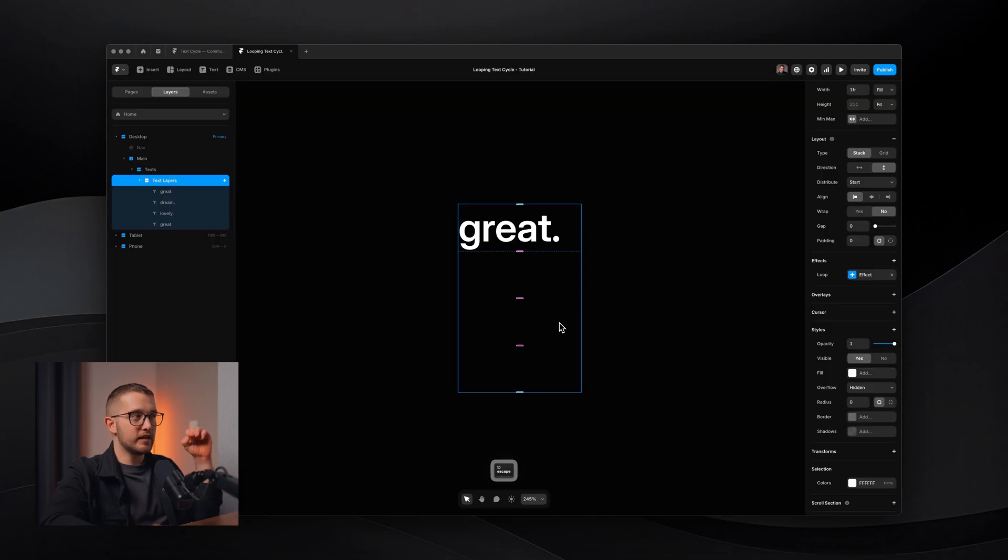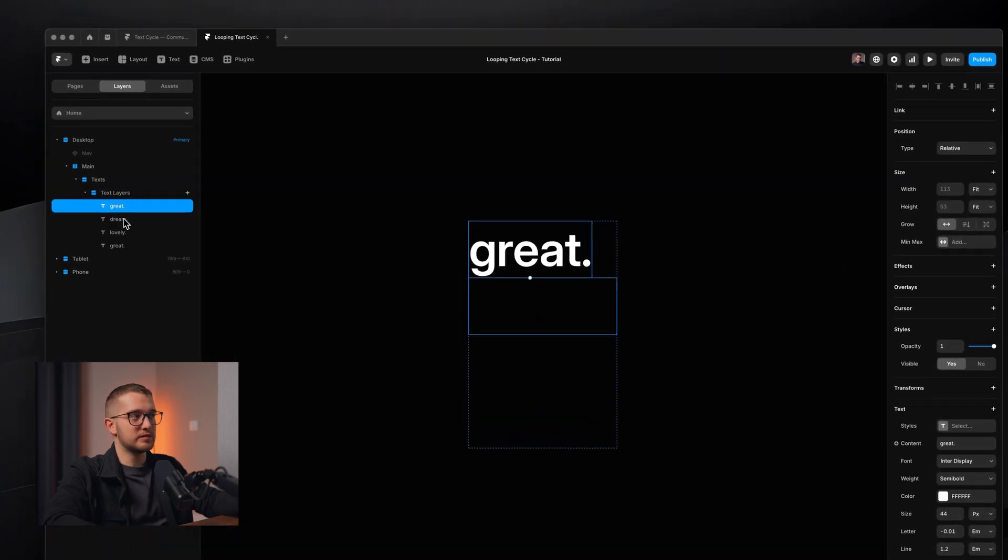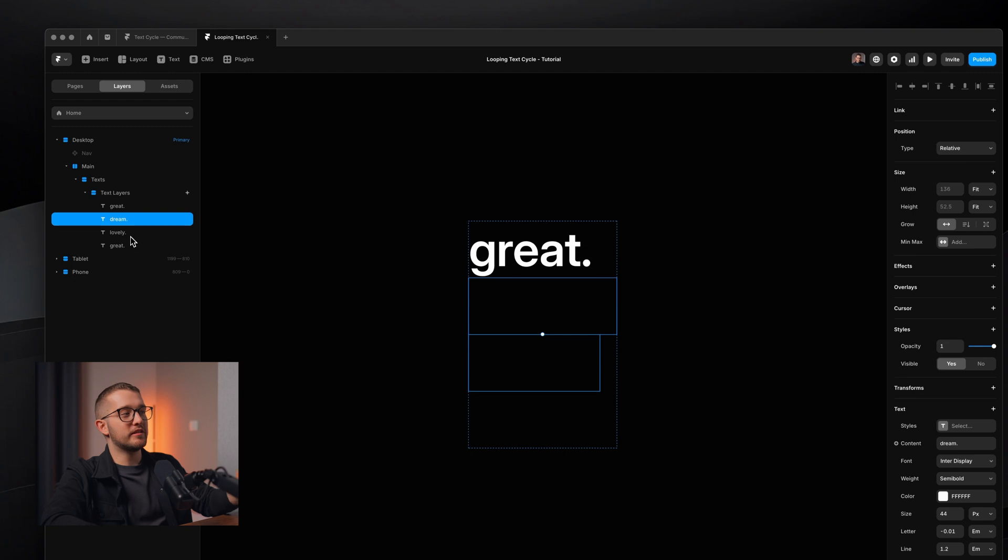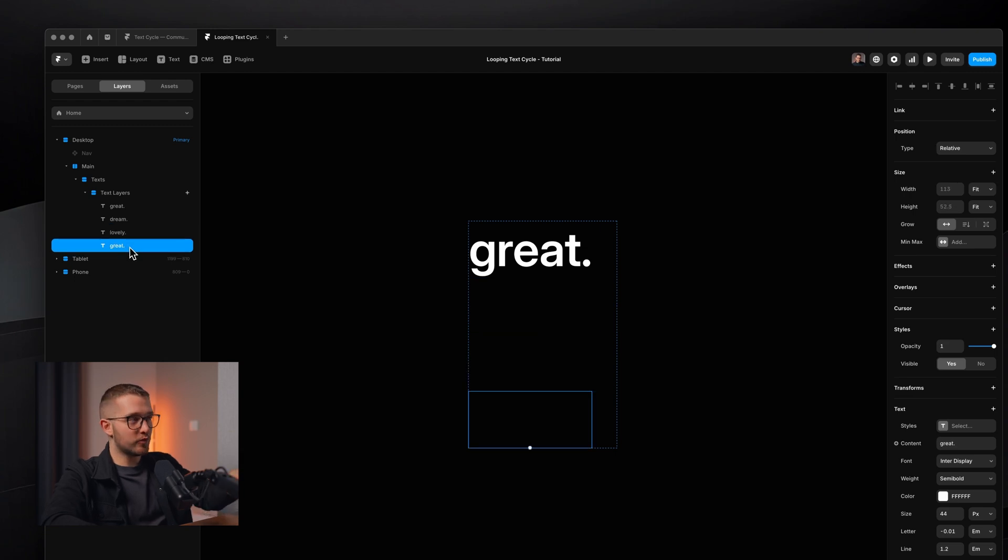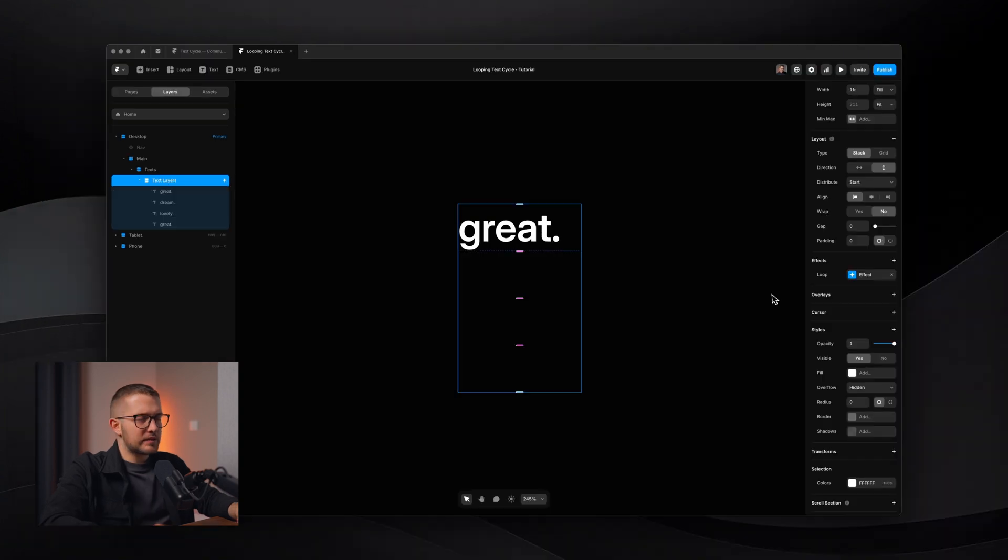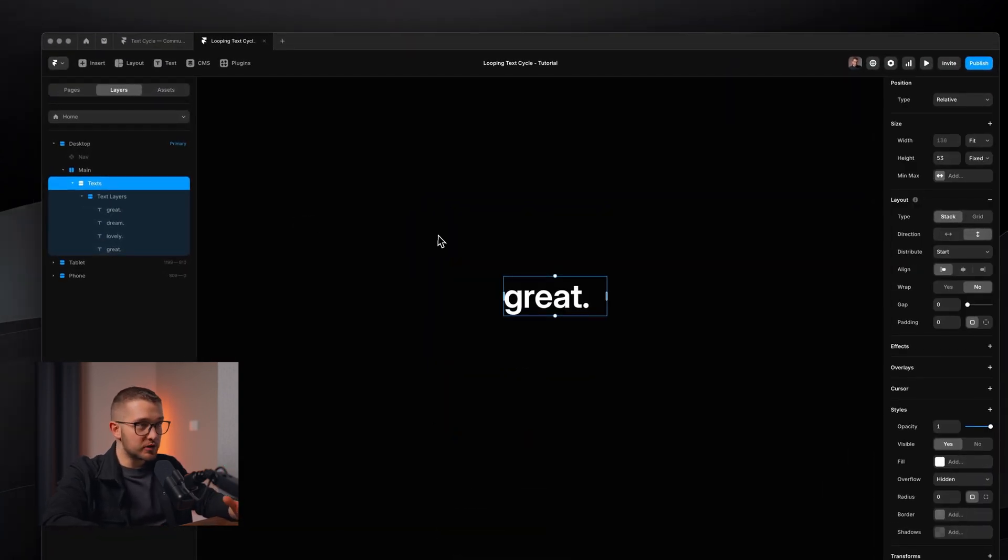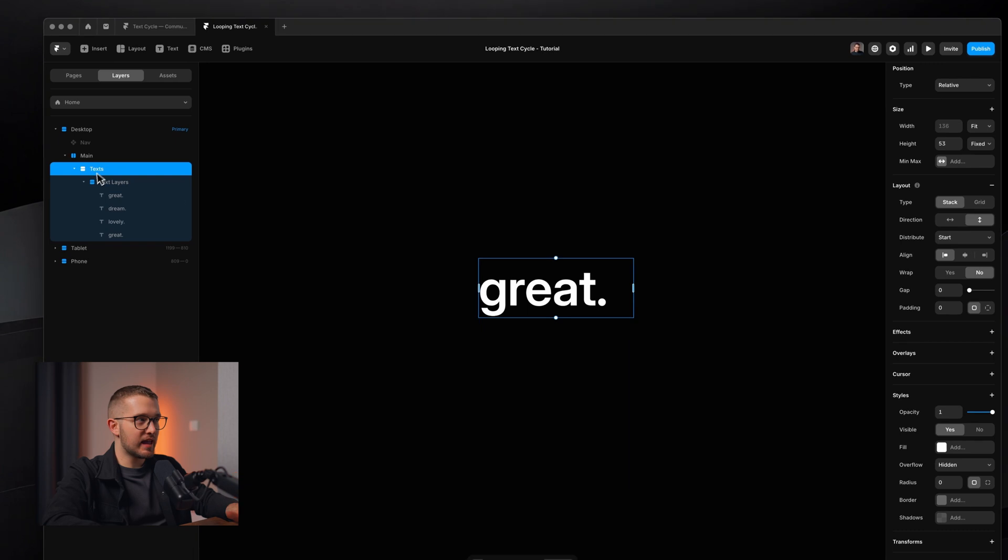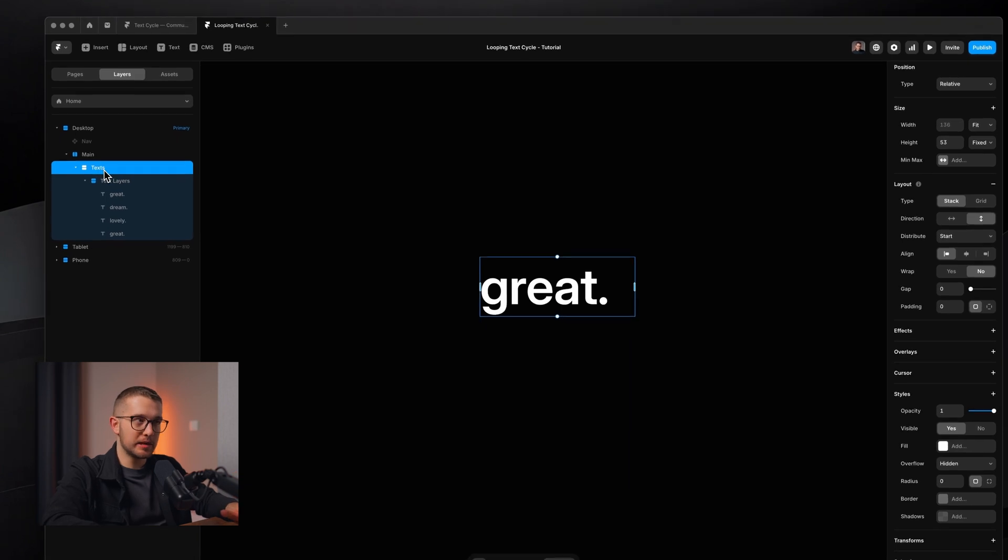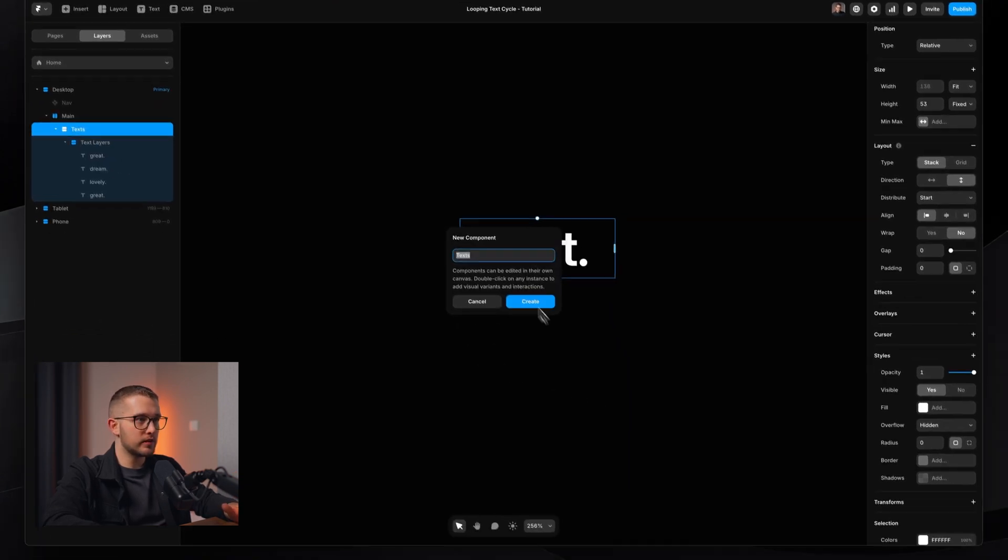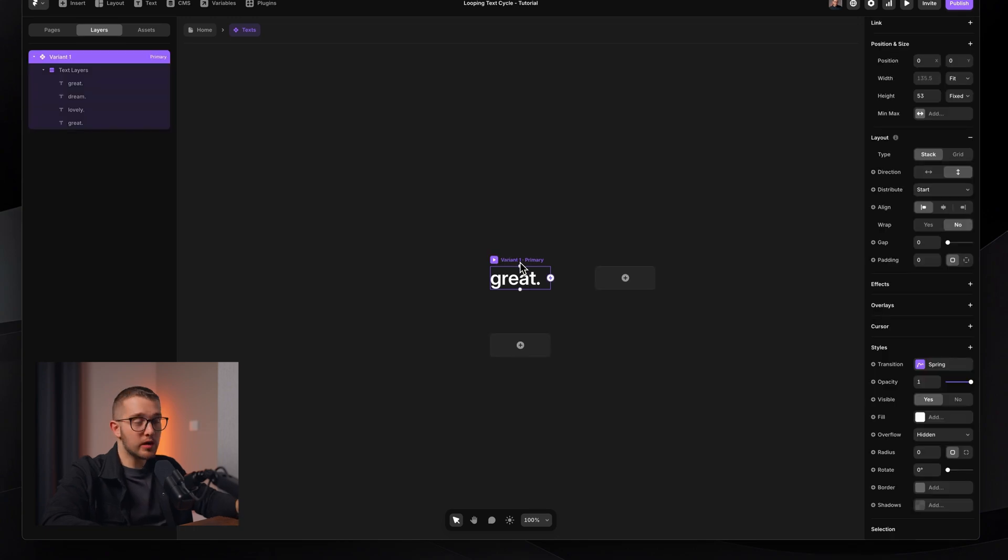And you're going to see that in component variants, we're going to have to use the same technique. We're going to have to make sure that if we have, for example, three different words, we have to create an additional fourth text layer, which basically has the same content as the first one. So in the right panel, I'm going to remove this loop effect. And what I'm going to do here is I'm going to turn the text's frame into a component. So create component, create. Cool. So now here we are within the component canvas.